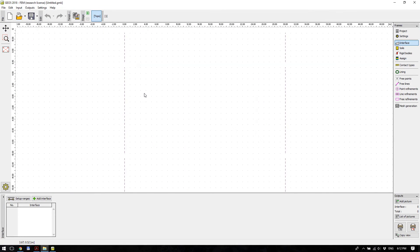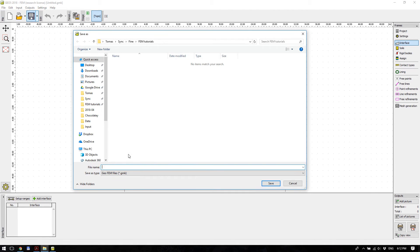This is the main window. Before starting to create the model, we will save this untitled file to a folder and name it FEM Tutorial 01, for example.